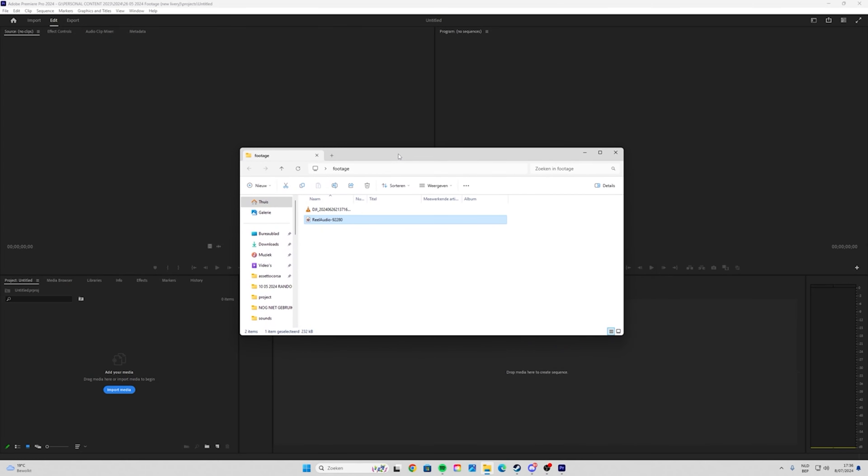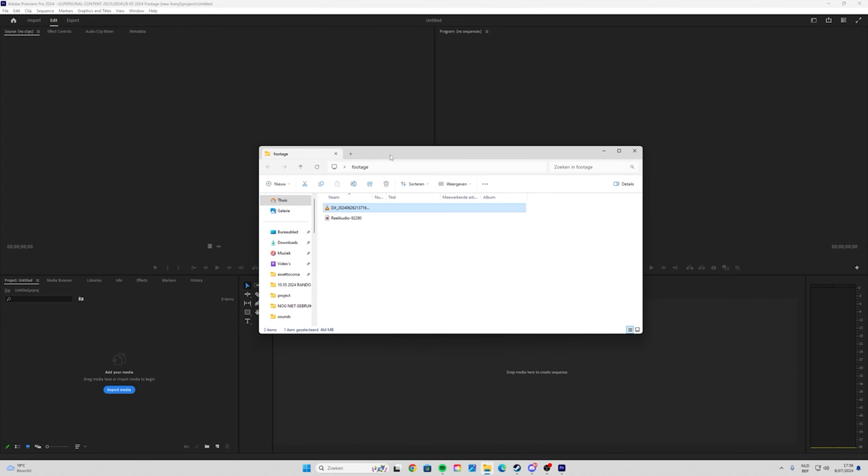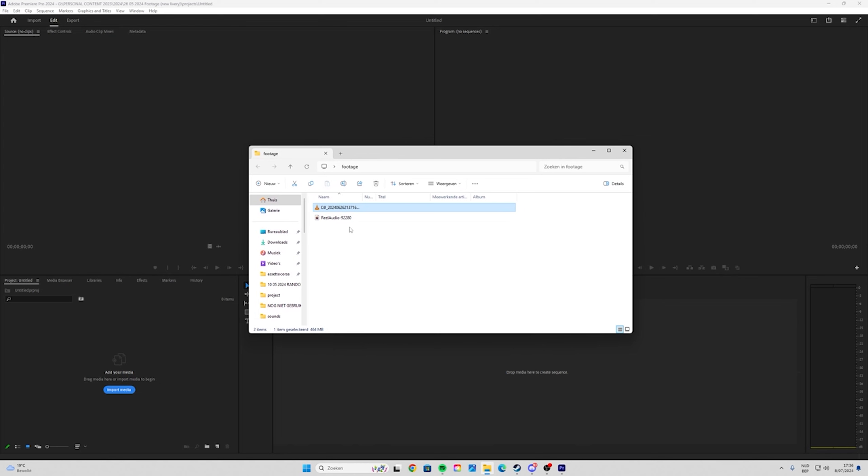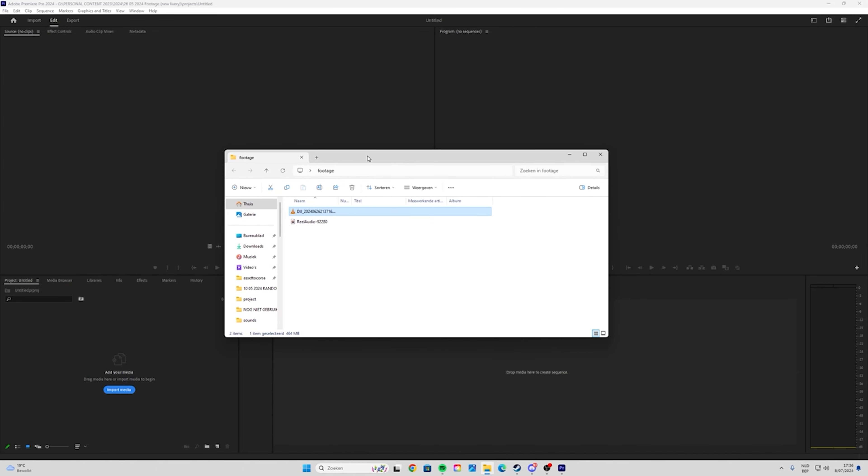The next step you'll have to do is transfer the footage from your DJI to your computer. I always edit on my computer. You can also use CapCut on your phone, I just recommend using a computer.